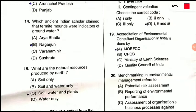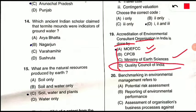Question 19: Accreditation of environmental consultant organizations in India is done by which organization — MoEFCC, CPCB, Ministry of Earth Sciences, or Quality Council of India? The answer is option D — Quality Council of India. Accreditation means the action or process of officially recognizing any environmental consultant organization.